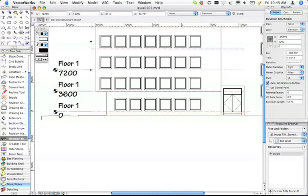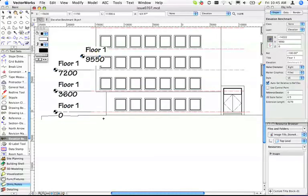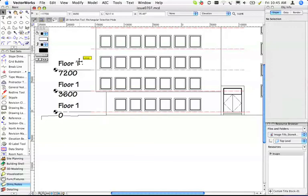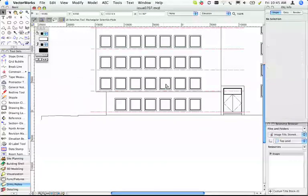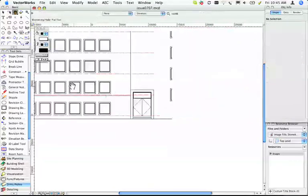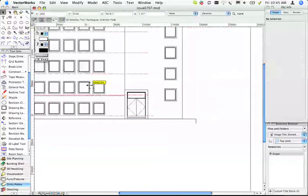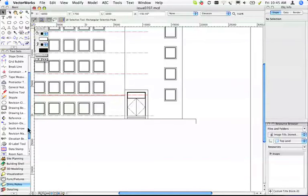I think it's quite neat because you can go to the head of the window, gives you the head of the window. I'm going to go to the other side of the building now, do the same sort of thing. Elevation Benchmark.